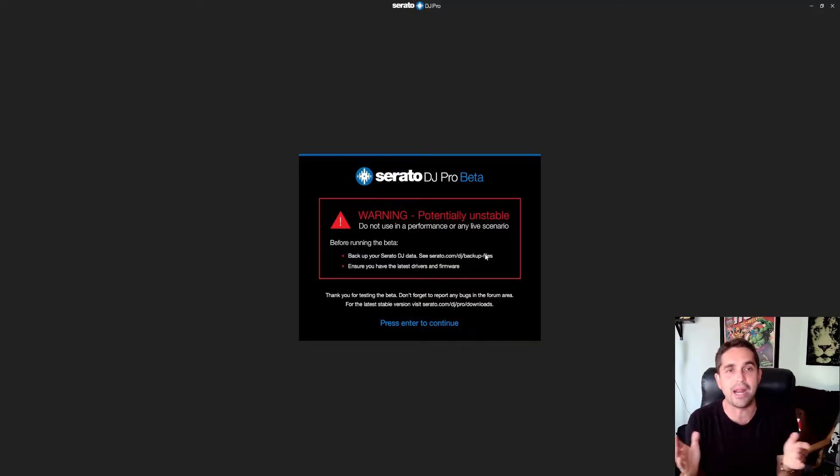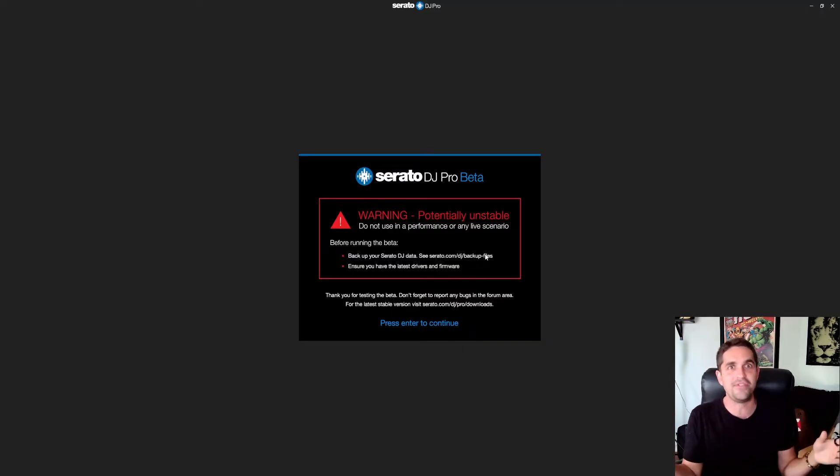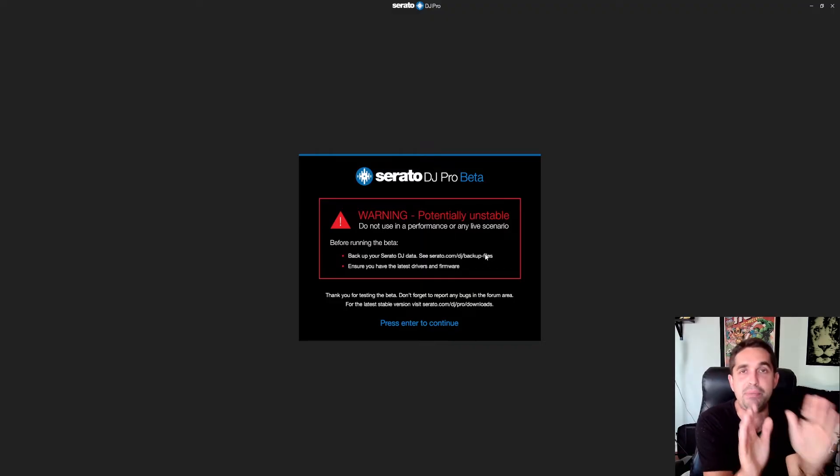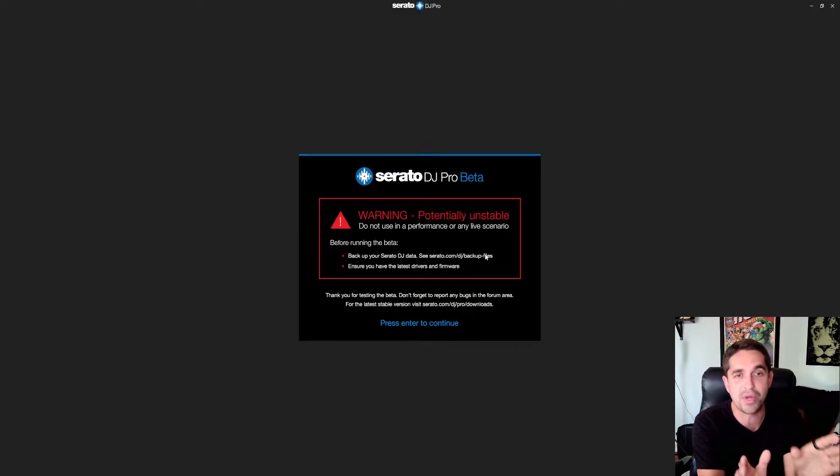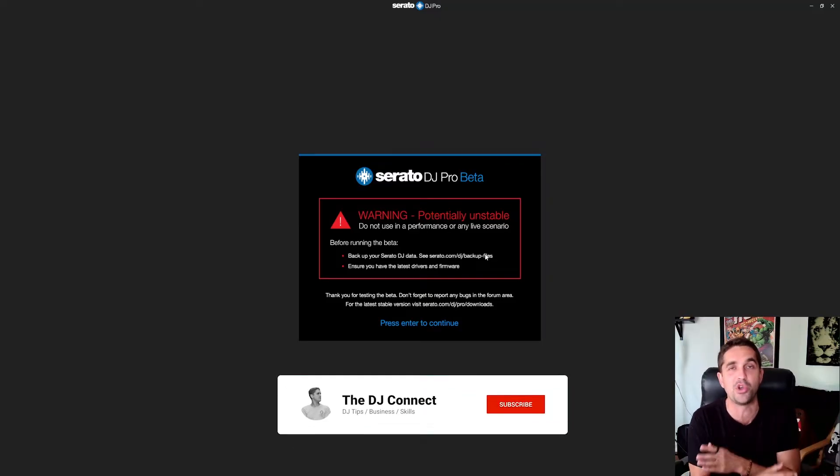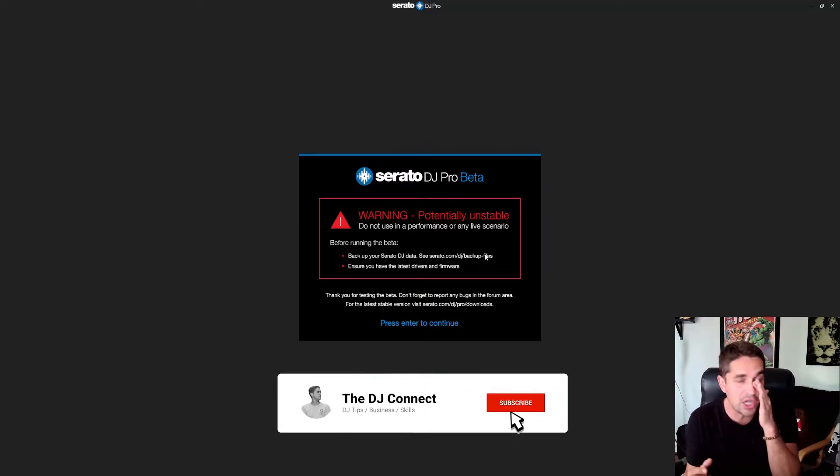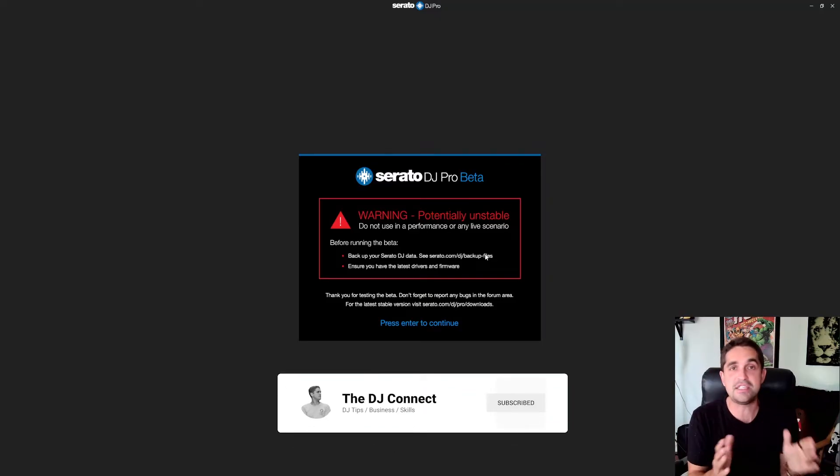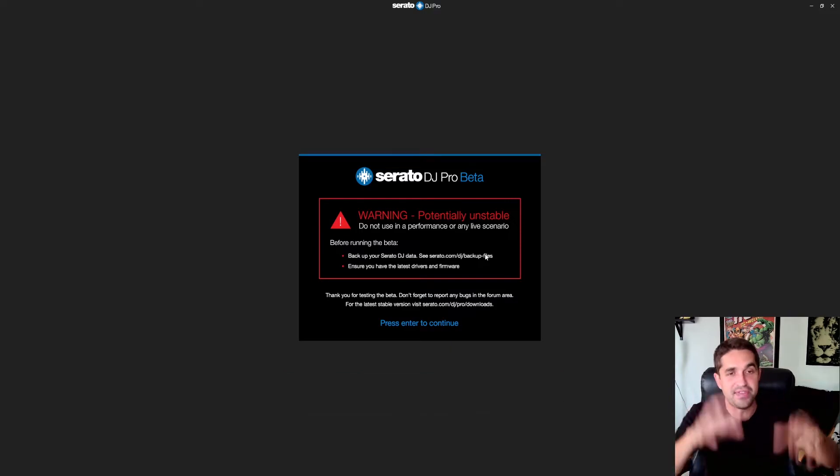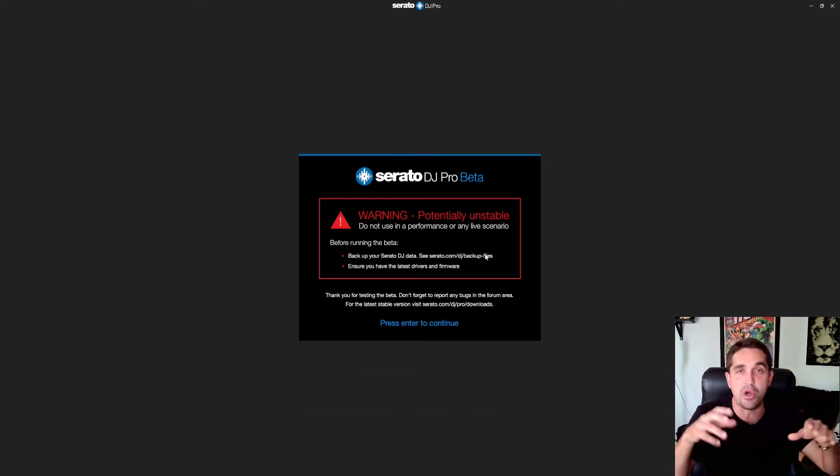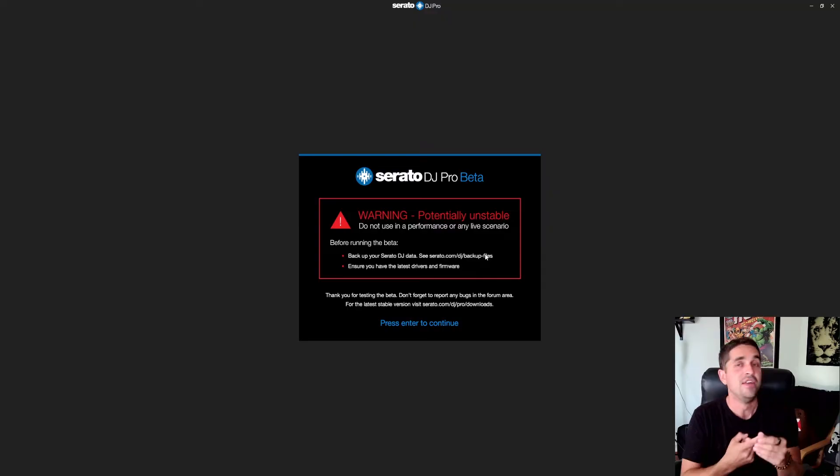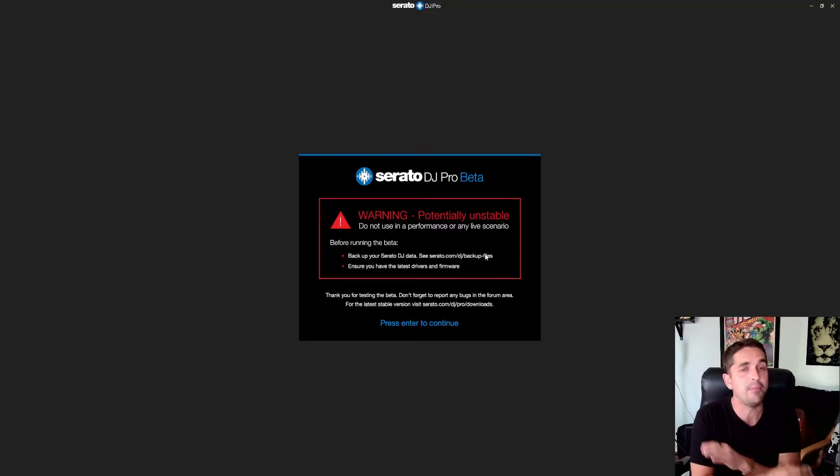I had another guy get mad at me because I didn't do it at the start of the video. You see this big giant red box right here that says potentially unstable, do not use in a performance or any live scenario. This is very important - do not use this 3.0 Serato on your working gigging computer. If you got a club gig or a wedding coming up, don't do it.